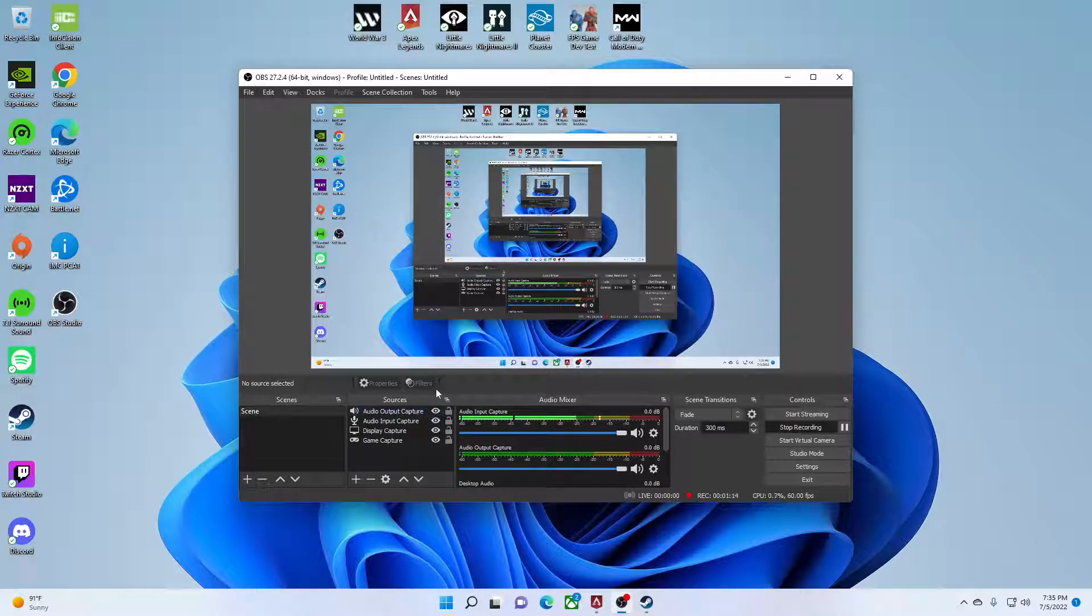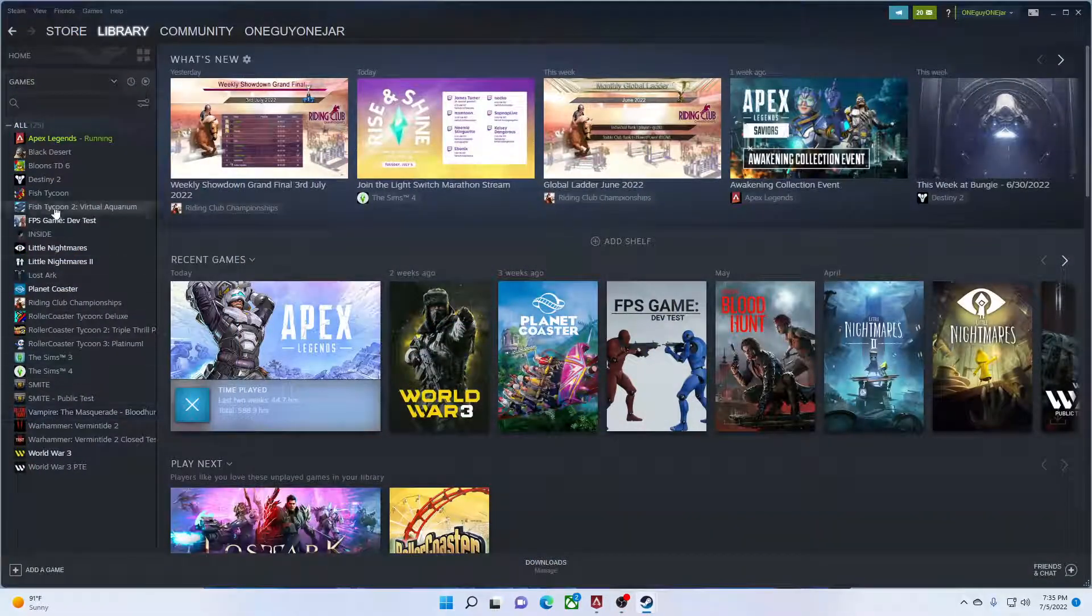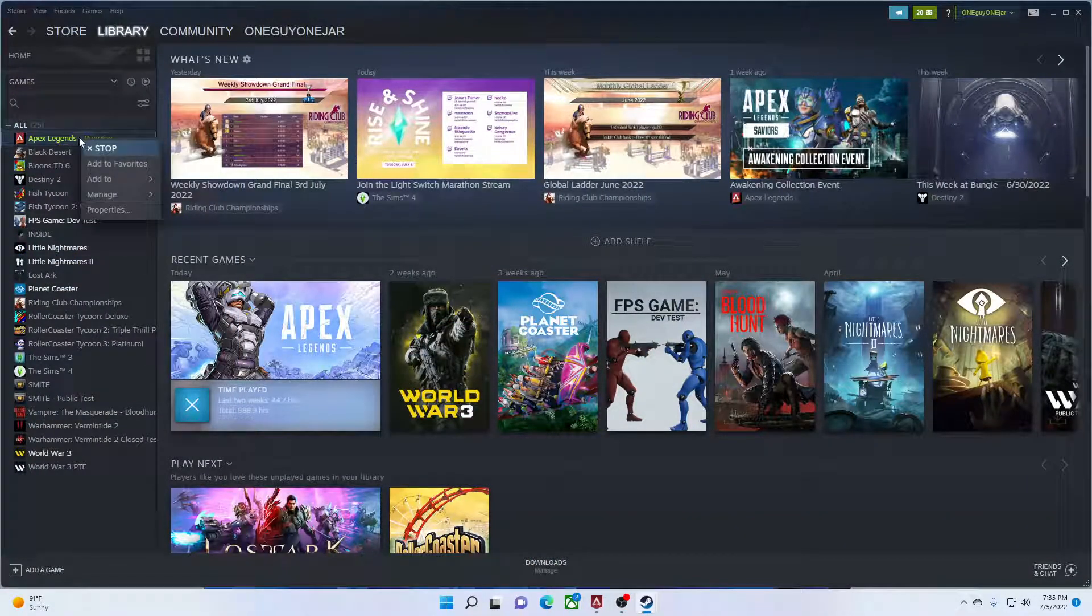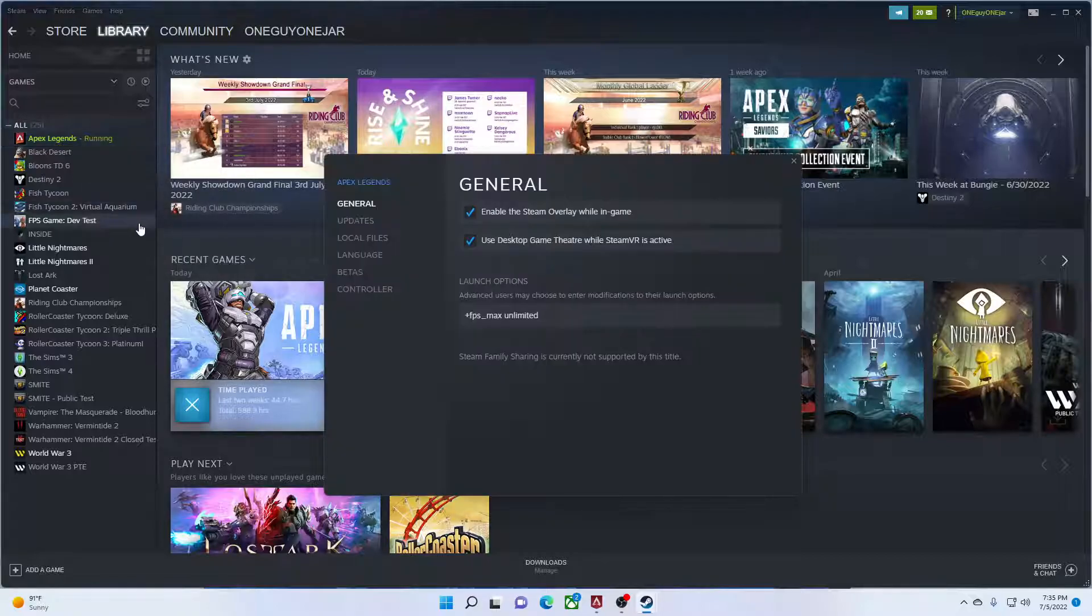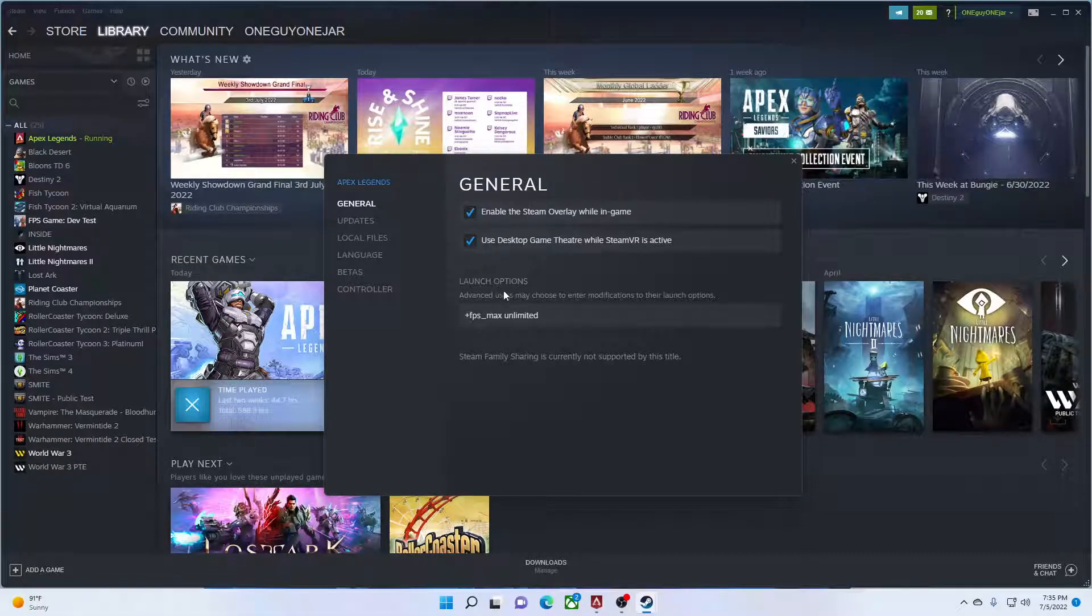So what you're going to do first is open Steam. Then go to Apex Legends, right-click on it, and go down to Properties. When you get to Properties, stay in General and come down to Launch Options.